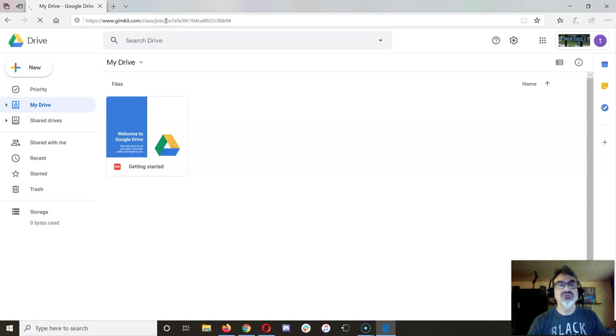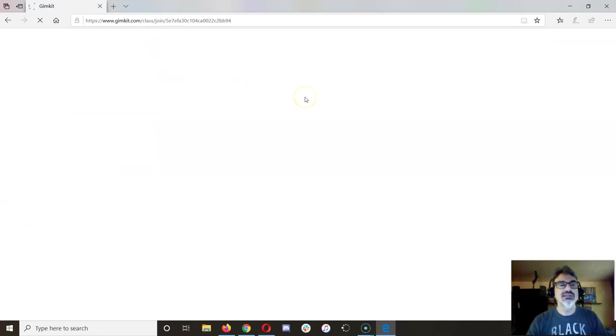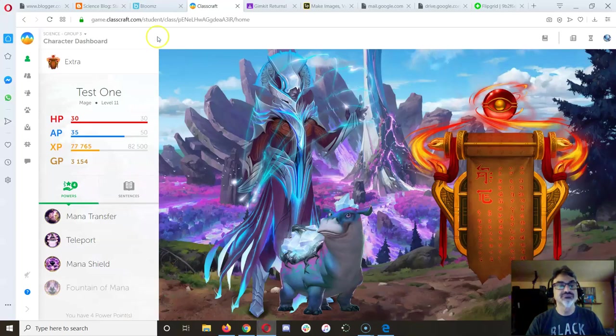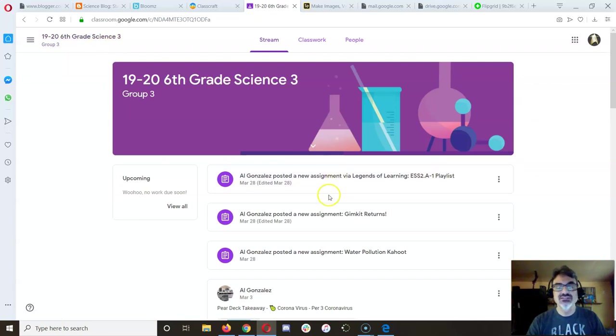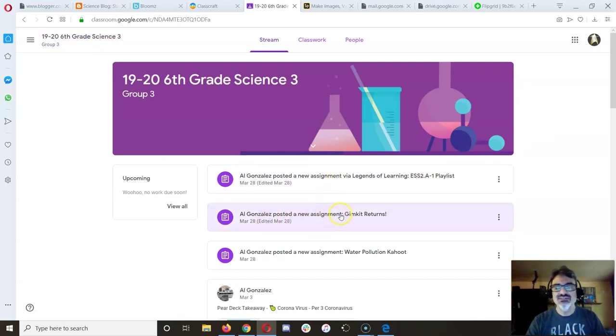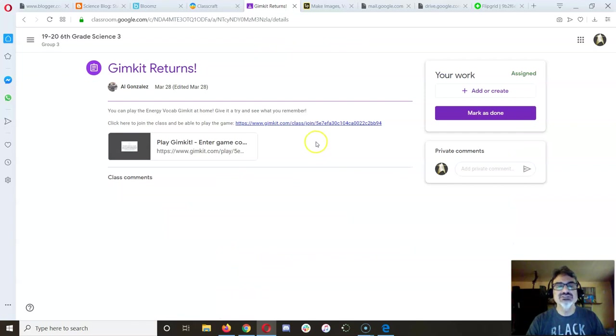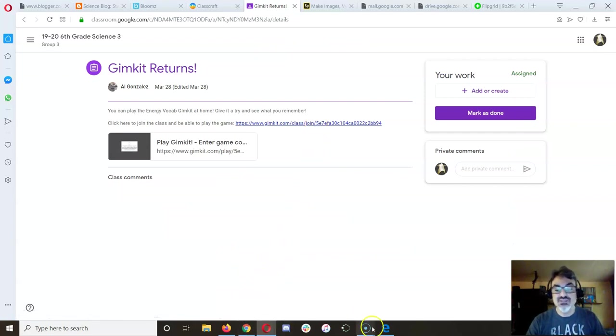I'm going to go directly to the join link from Google Classroom. It's the Gimkit Returns Quest, right here. You've got to click there first because you have to join the class.